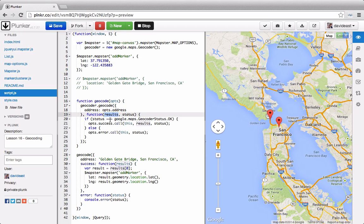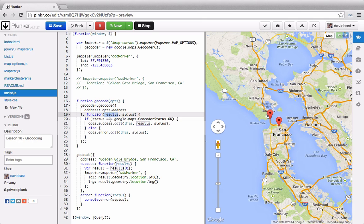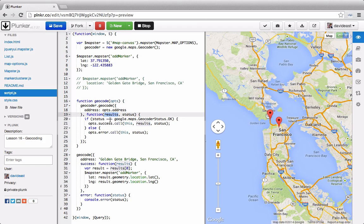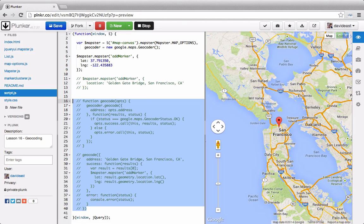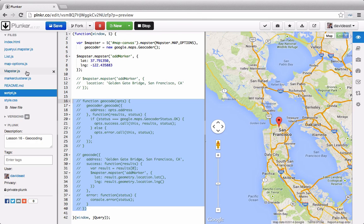And these results are an array of places that came up through the search. In this case, since there's only one golden gate bridge, we're just getting one result back. And from within there, we can grab the location, and that gives us the lat and the long to add a marker. So we'll comment this out, and we'll implement it in our mapster.